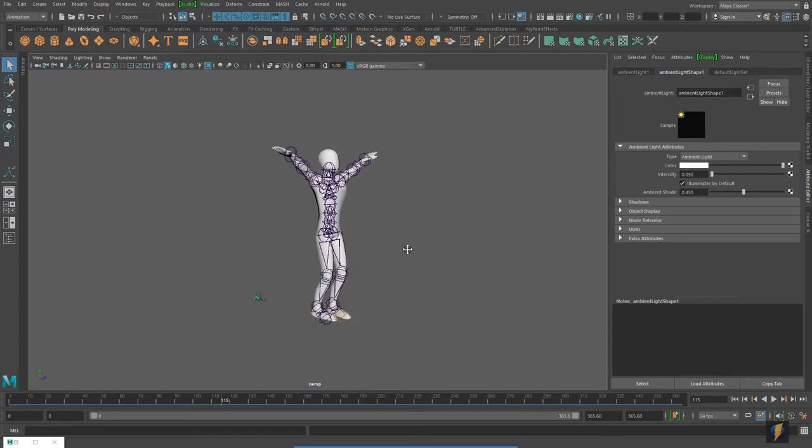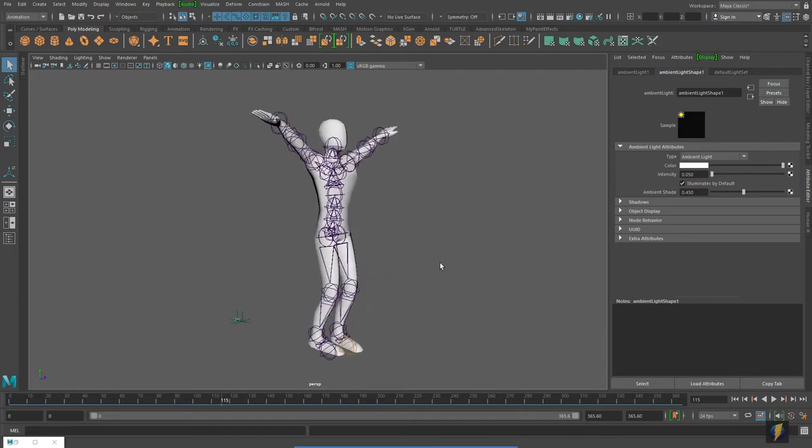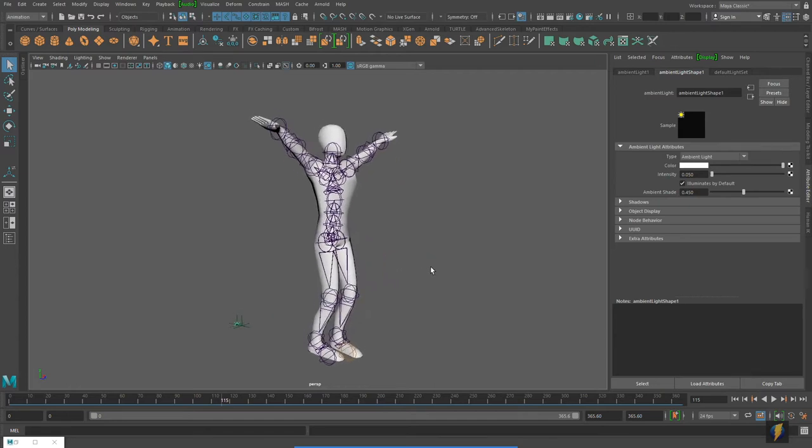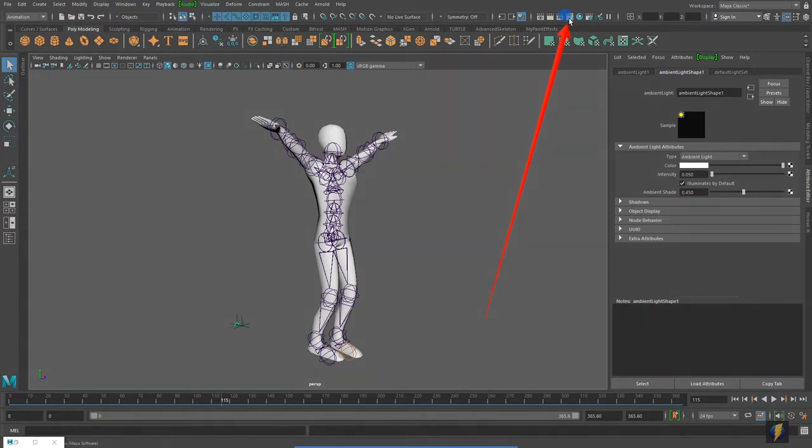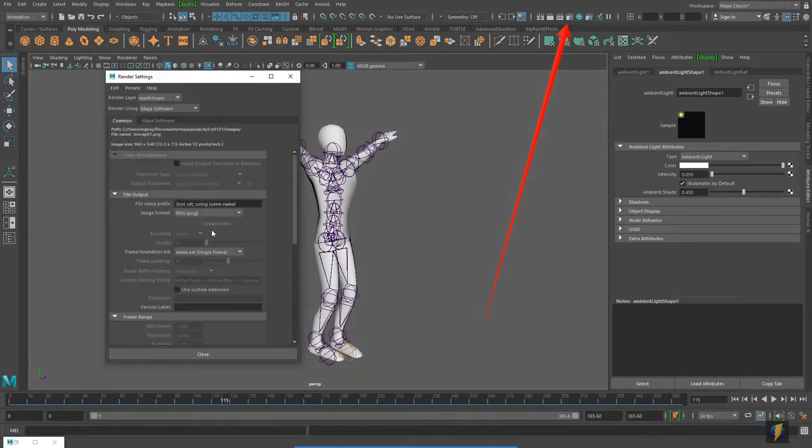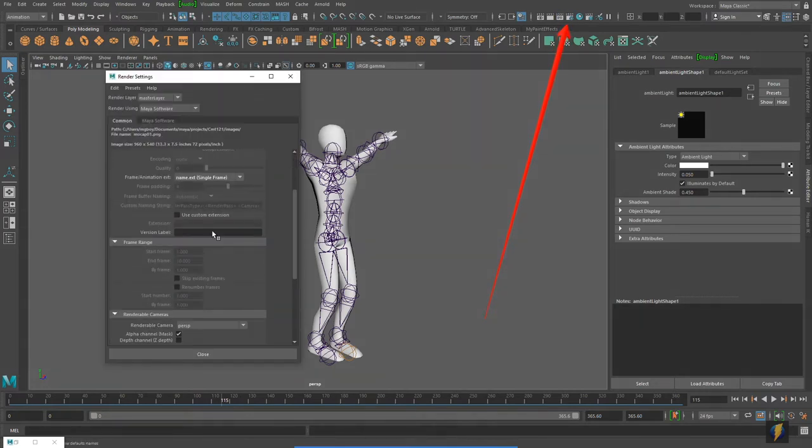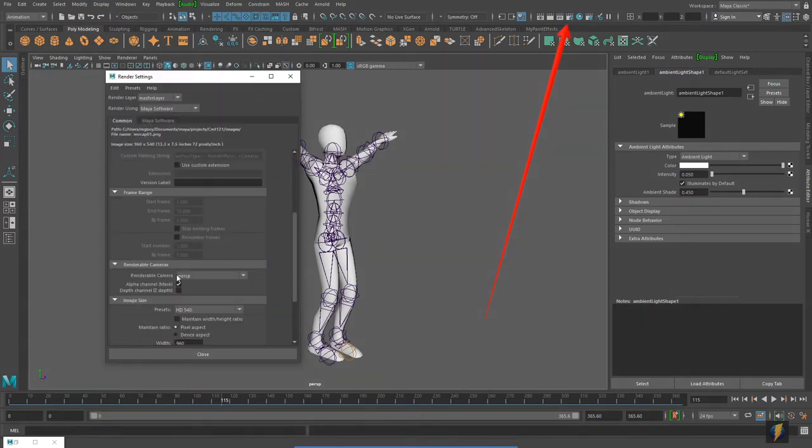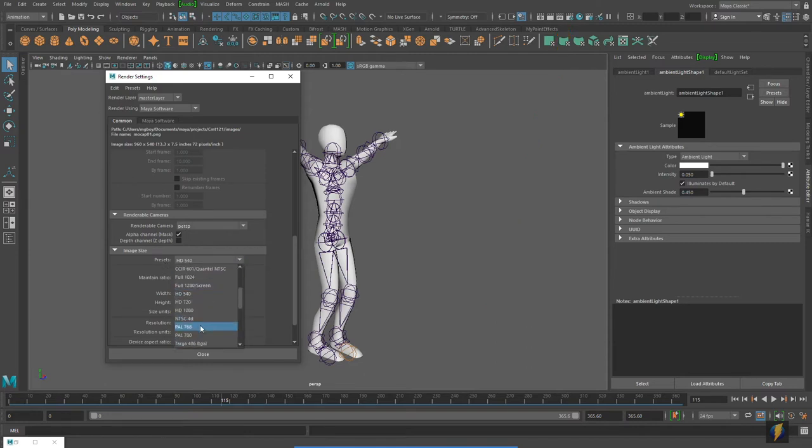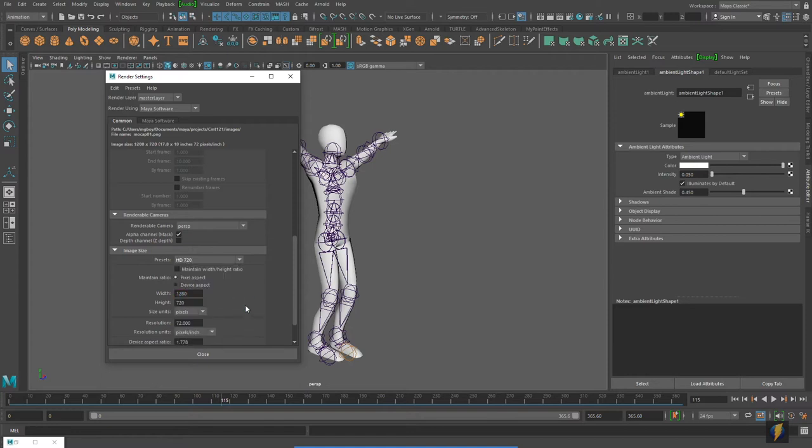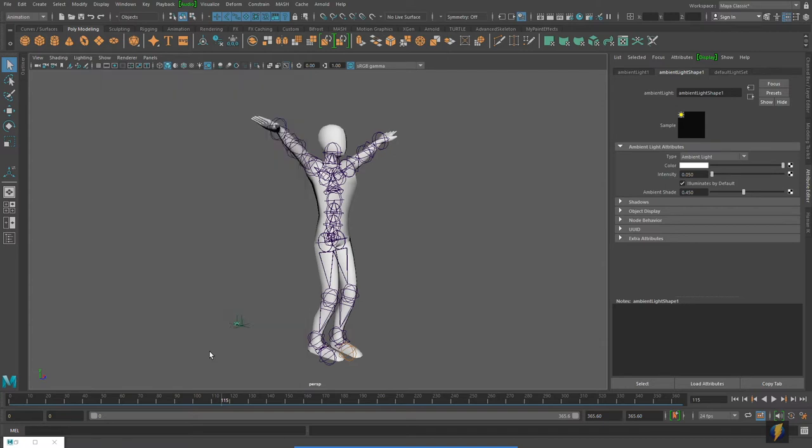So the first thing I would do is set the size for my video. To do that, I am going to go to my render settings found here, and I am going to select from the presets the HD 720 setting, which will render out a video at 1280 pixels width and 720 height, and I will close.